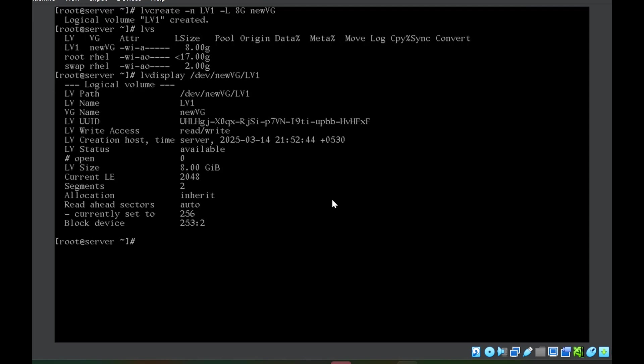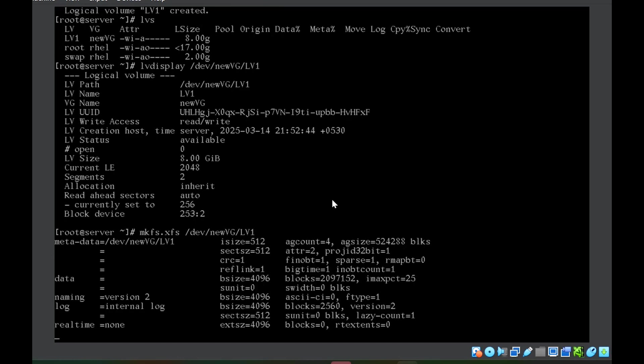Once we have the logical volume created, we can install the file system by using the mkfs command. mkfs.xfs is the file system /dev/new_vg and lv1. The file system is installed.